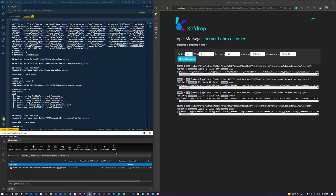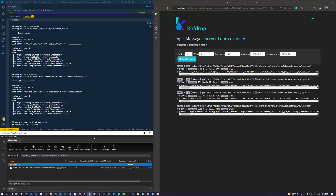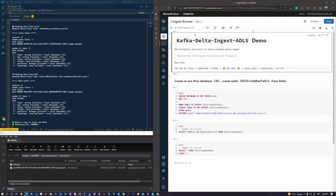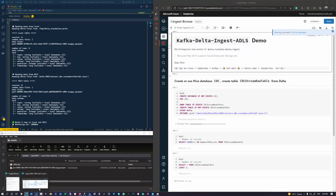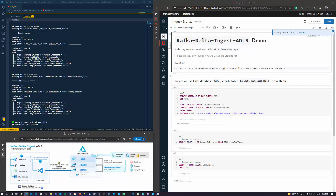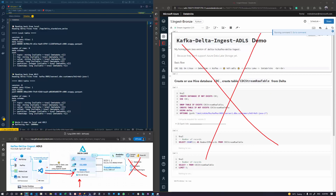At this point we have our CDC logs from Debezium, from Kafka, into our data lake storage. Going to Databricks, I've got a notebook that registers this Delta table. The key point is we have the ability to ingest Delta files into data lake storage without needing Spark. This edge container — running on my laptop, near the on-premises Kafka cluster — writes logs directly into Delta Lake.